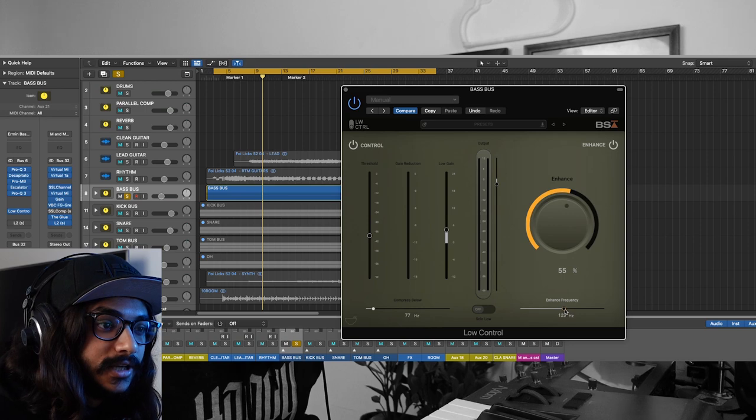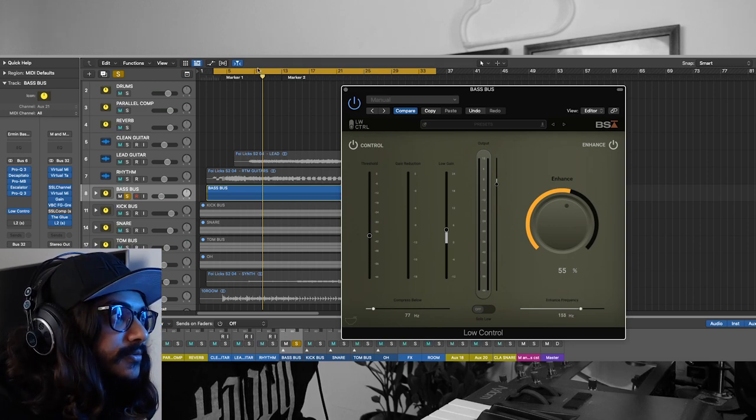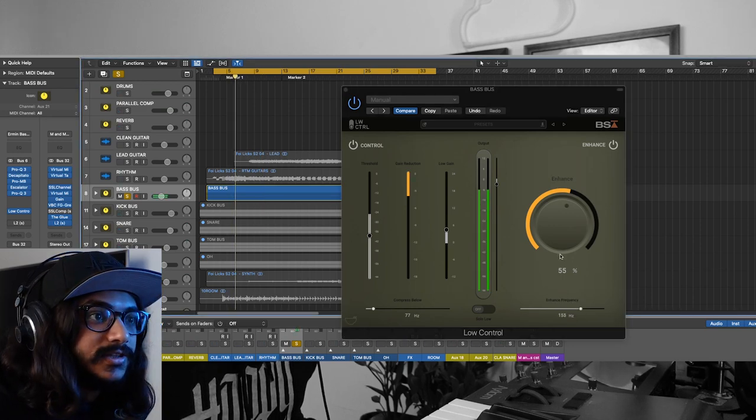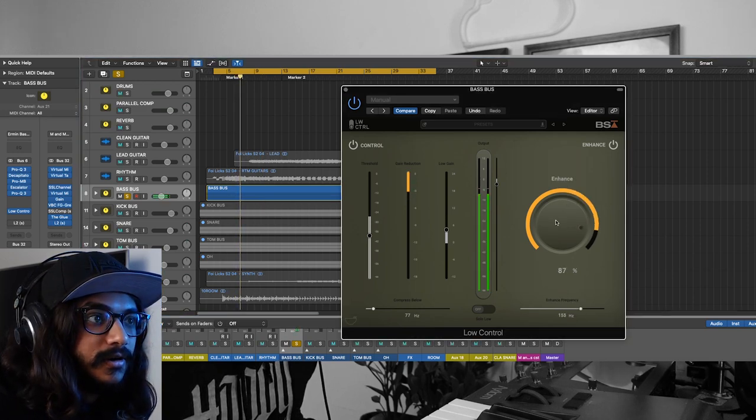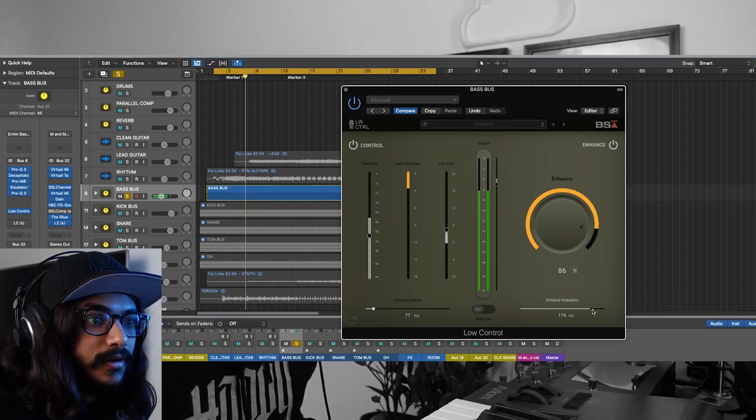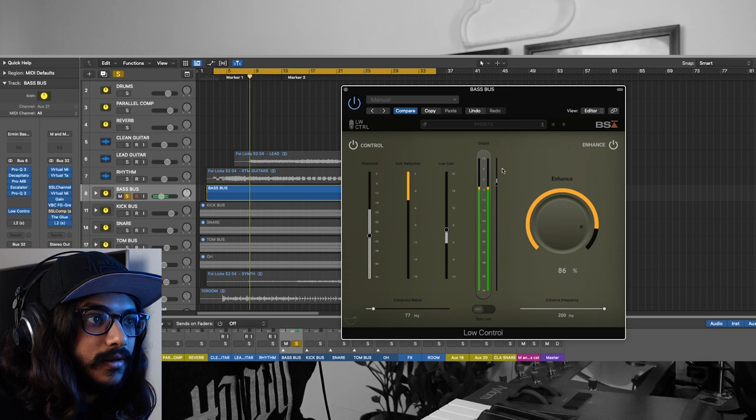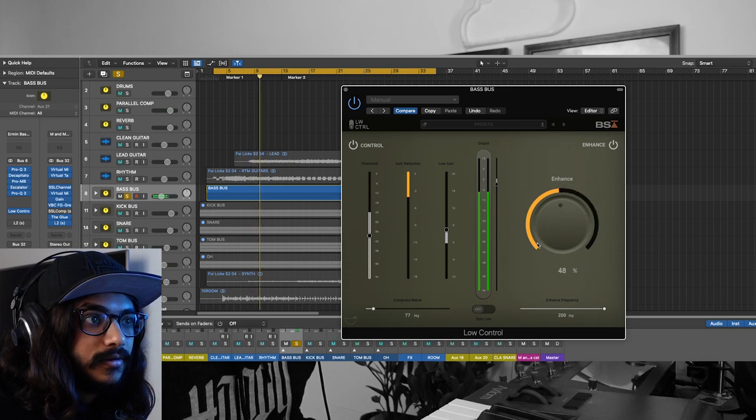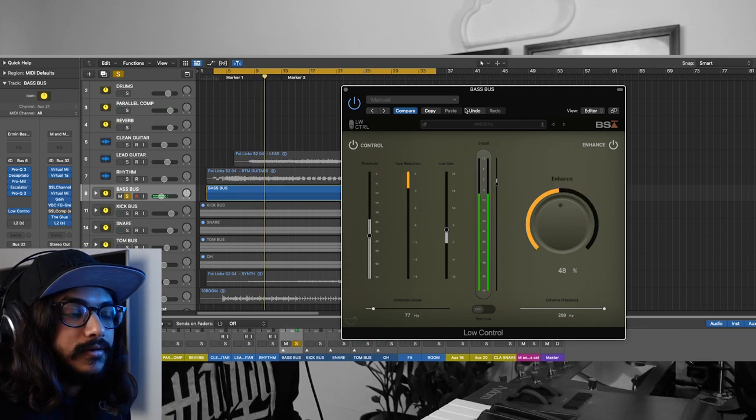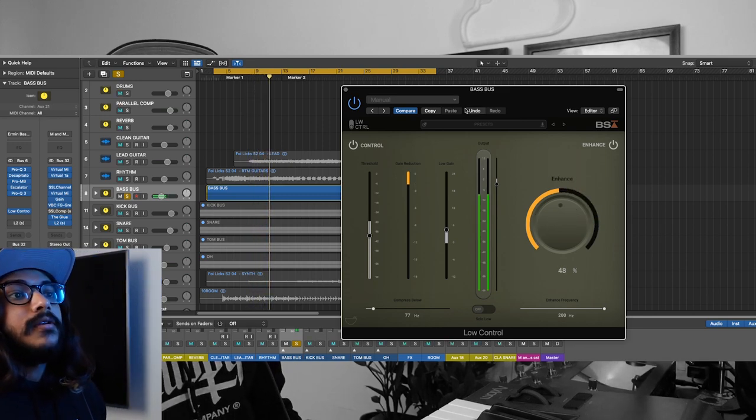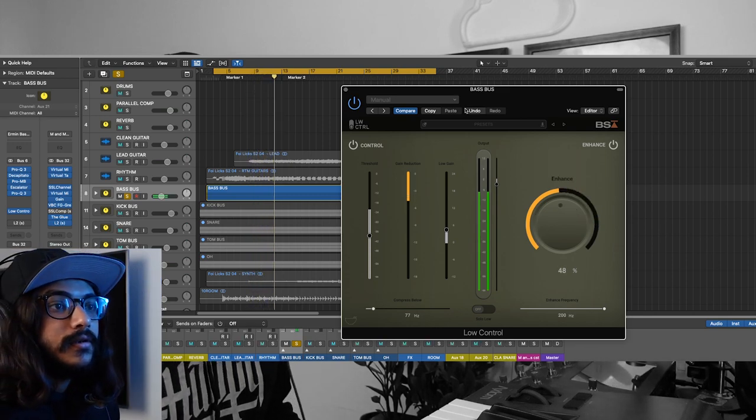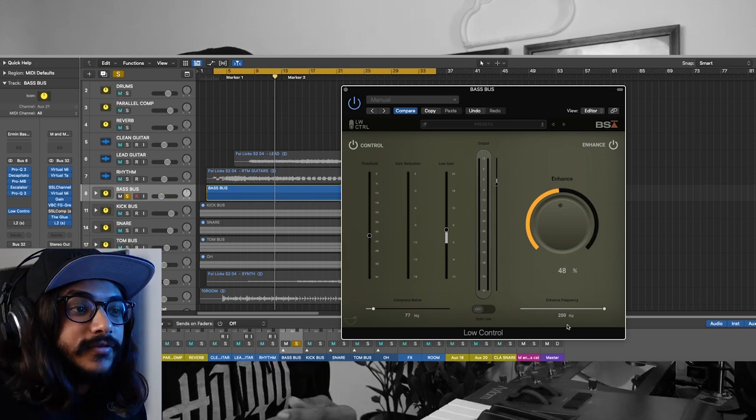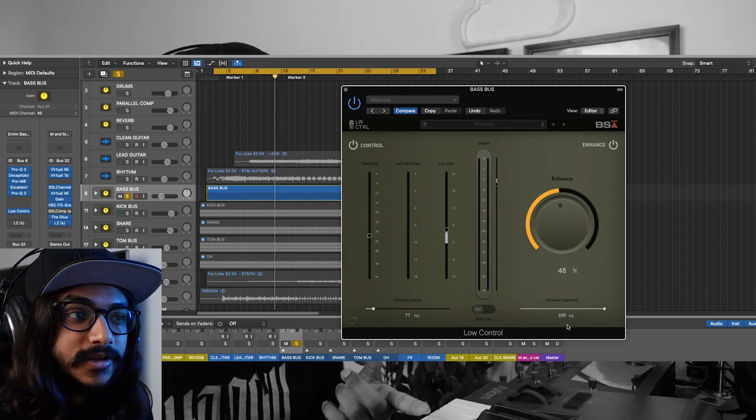If you set this to a higher frequency, you can enhance it. Right now I've set it to around 200 hertz.